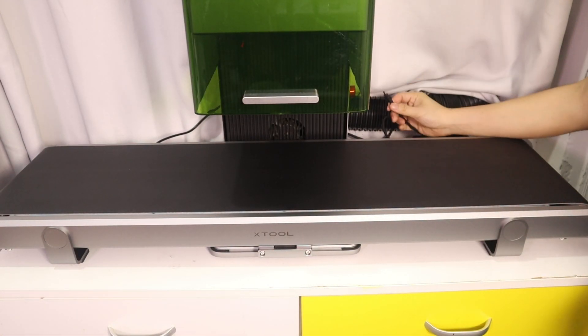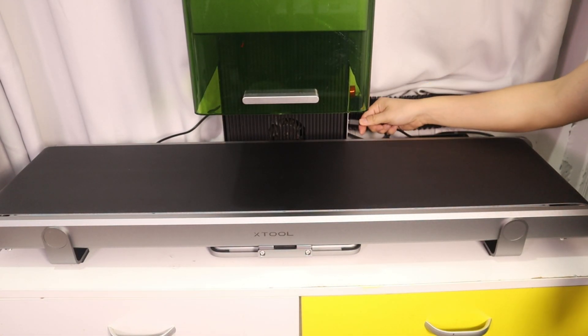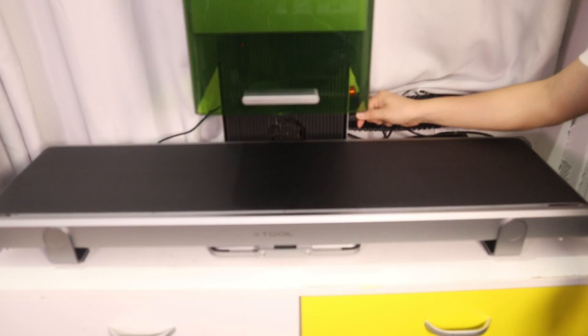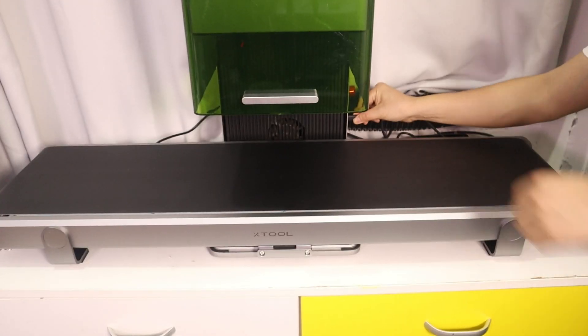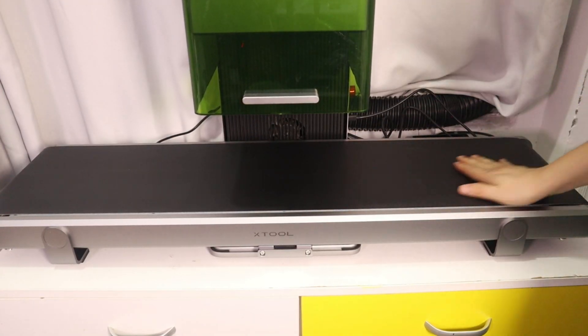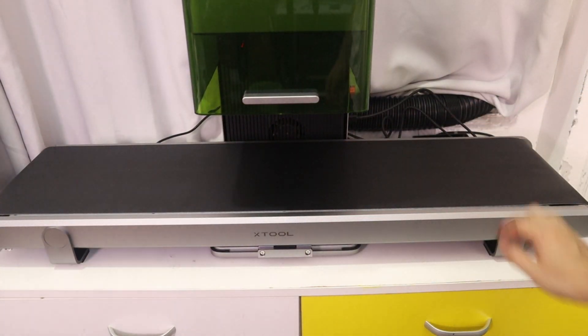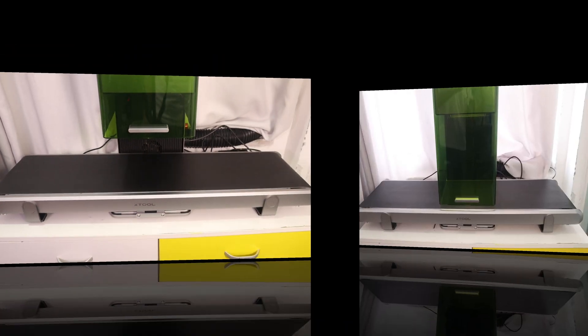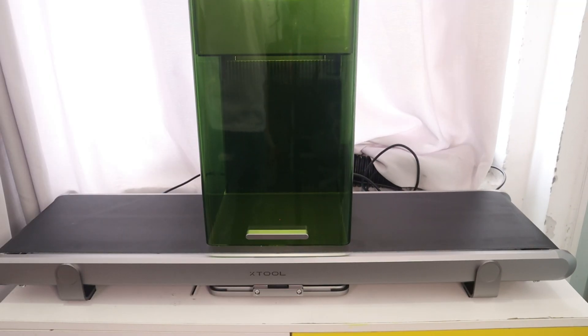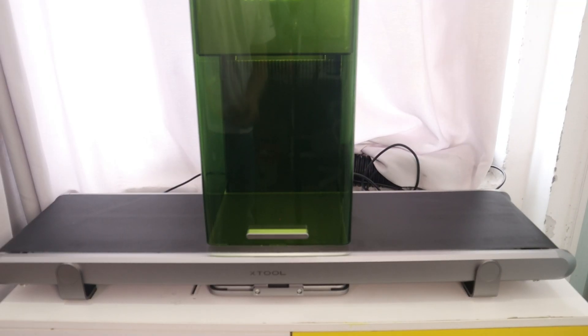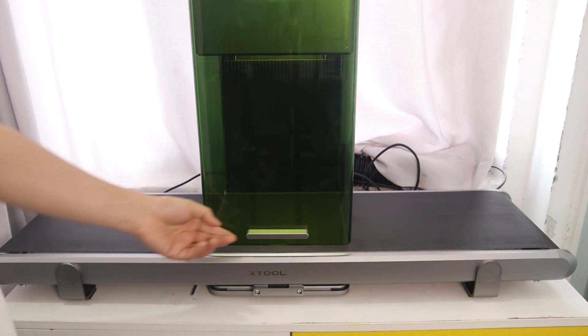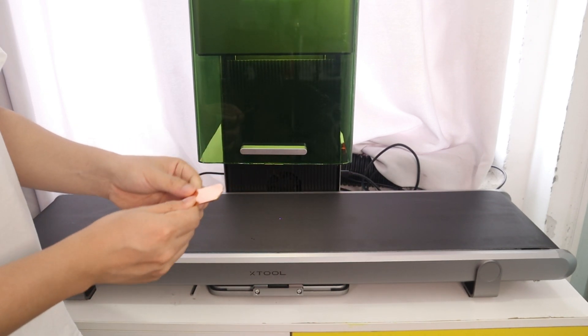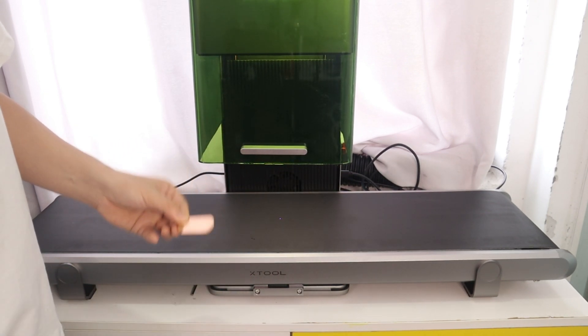You can use the conveyor for batch production now. Let me show you how to use conveyor batch to start batch engraving in the X2CreationSpace software.